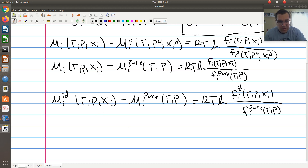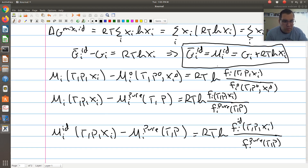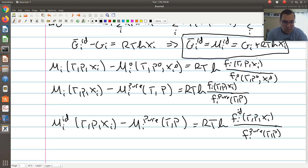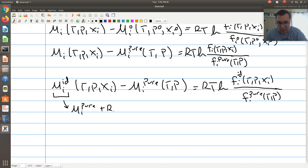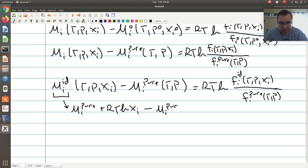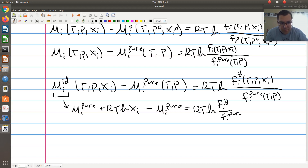So I write this as: mu_i at T, P, x_i minus mu_i^pure at T, P equals RT ln(f_i at T, P, x_i over f_i^pure at T, P). Then we assume our state of interest corresponds to an ideal solution, giving us: mu_i^ideal at T, P, x_i minus mu_i^pure at T, P equals RT ln(f_i^ideal at T, P, x_i over f_i^pure at T, P). For an ideal solution, mu_i^ideal equals g_i^pure at the same T and P plus RT ln(x_i).